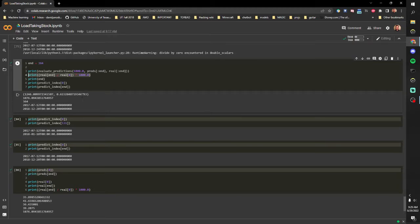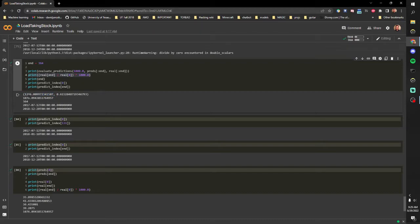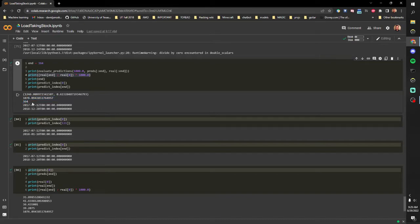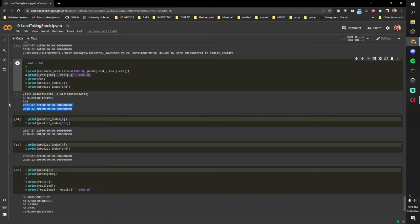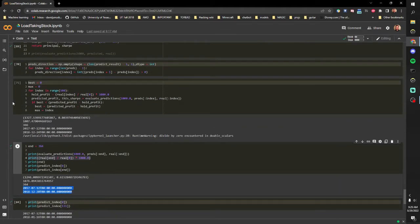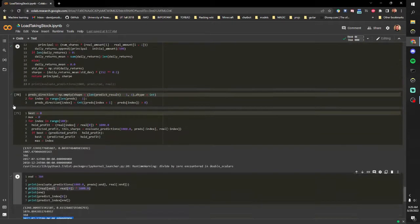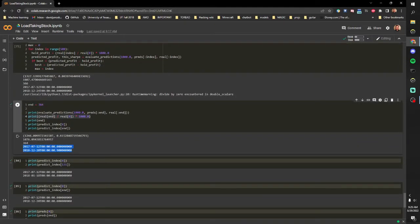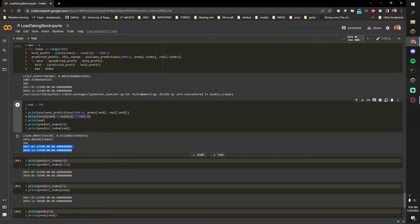And so we see with the predicted outcome we make 1246 dollars and with just the holding strategy for a whole year in this particular market we made 1076. And we can see the start and end dates and those are one year of trading days so it doesn't include weekends and holidays, so that's the mismatch there.